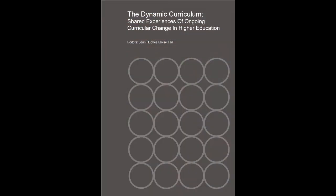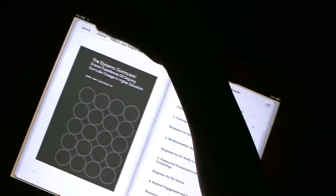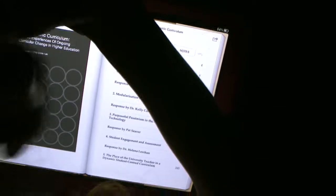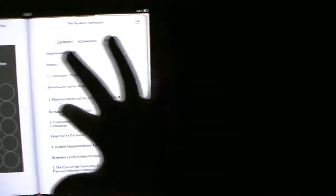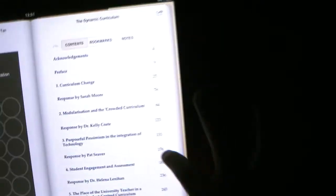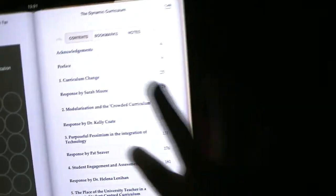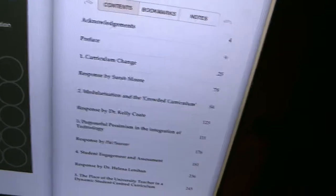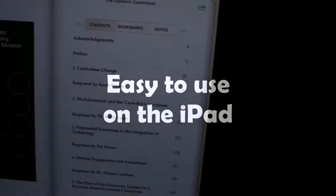Hi, it's Bernie Goldbach from the Limerick Institute of Technology looking at e-publishing through the framework of the dynamic curriculum. This is a 155-page print publication that's been converted to an e-book. The book is edited by Jean Hughes and Louise Tan from Dublin City University and features the work of contributors from throughout Ireland.